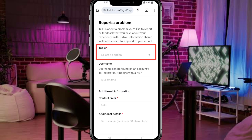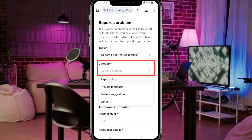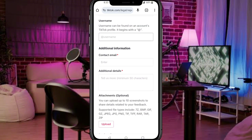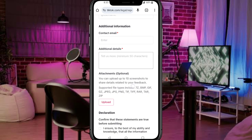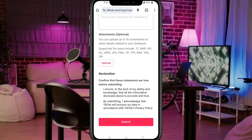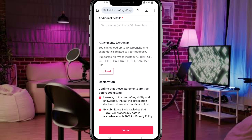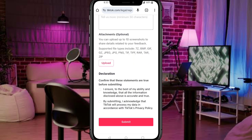Topic: Report a bug or feature request. Category: Feature suggestion. Username: Add your TikTok username with @. Email: Add your contact email. Additional details: Explain your issue clearly, like, "I can't see the link in bio option on my profile. Please enable it." Attachments: Upload your screenshot. Now submit the form.